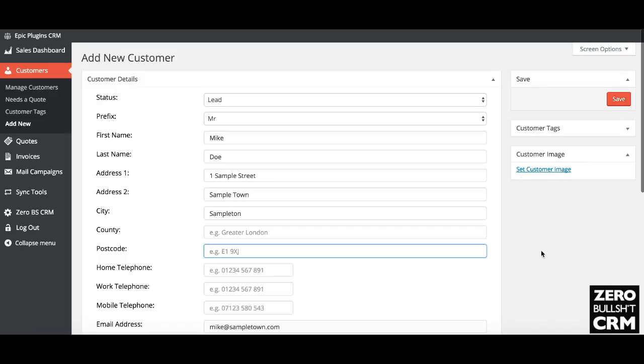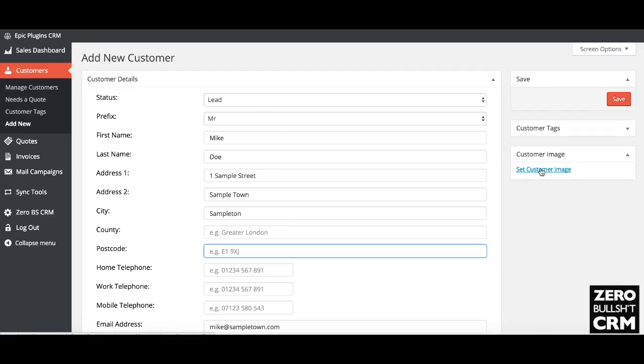So if you have a profile picture of whoever the customer is, or you have some information just to remind you if the name doesn't ring a bell, you can add an image, whether the company logo or anything you like there. And then you just hit save. That's all there is to it.